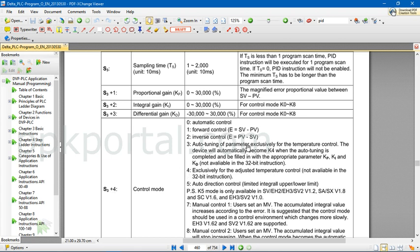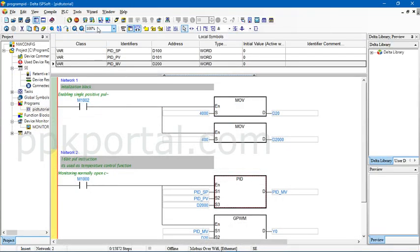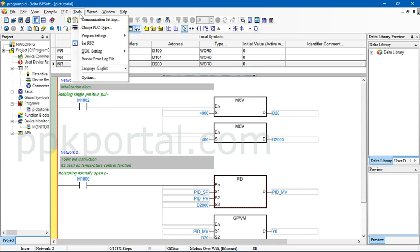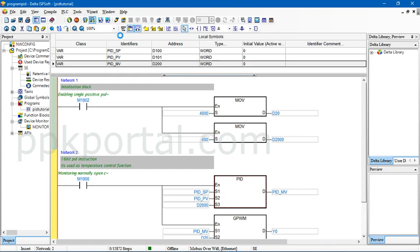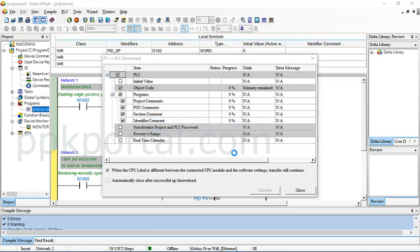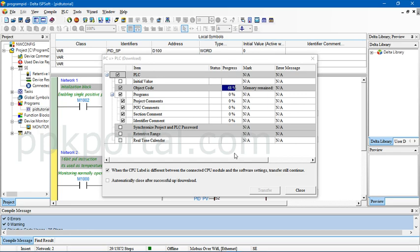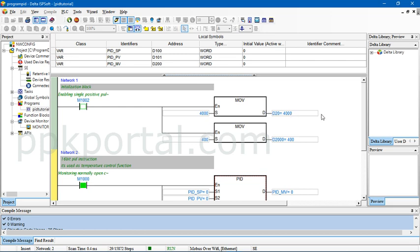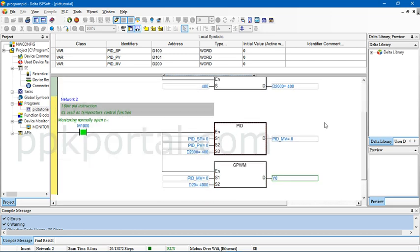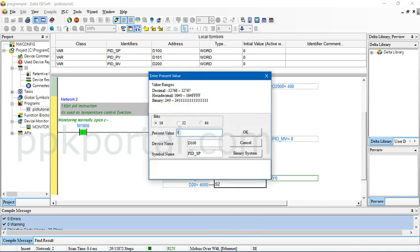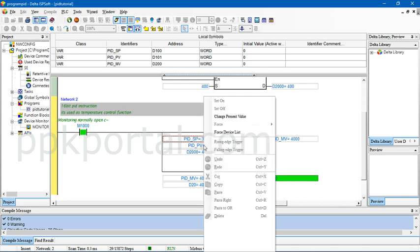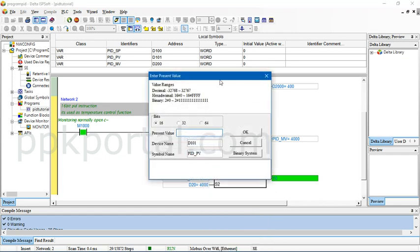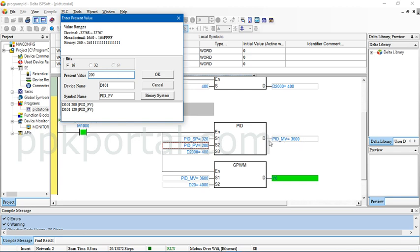Let me download this program to my PLC. Now I am downloading, now I am going online. I will try to set some set point, assuming that I need the temperature of 32 degrees, I will set 320 here. See immediately the output is full and the output is high. Now as I am gradually increasing the temperature, you can observe here. I am saying the temperature has already reached 12 degrees. Let me gradually increase it.